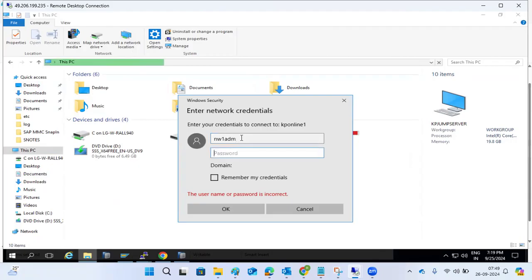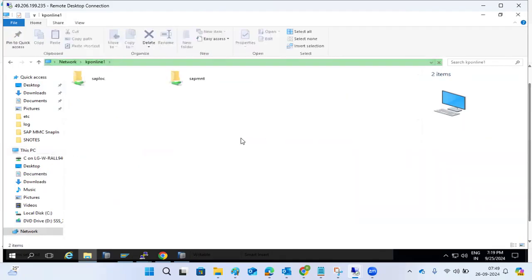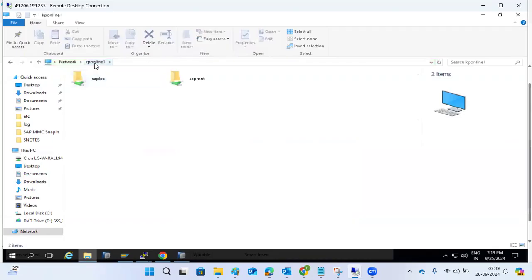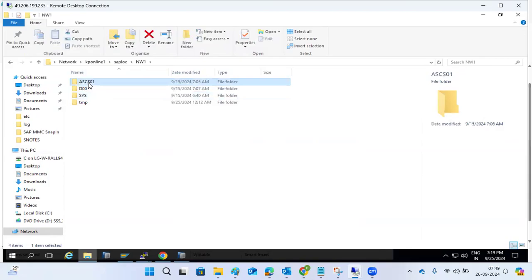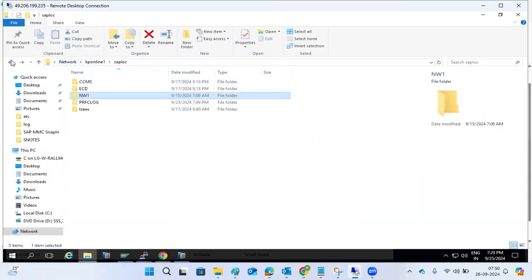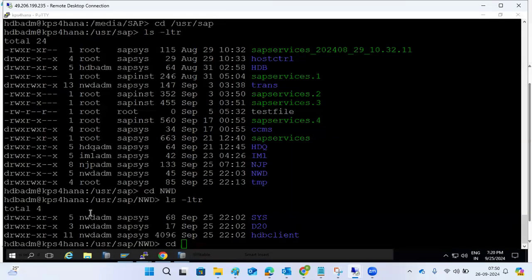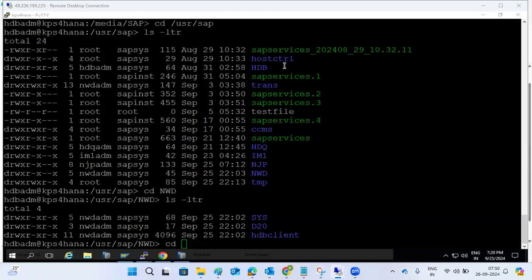When accessing the folder via \\KPOnline1, it may prompt for credentials — you can use the SID admin user, for example nwd1adm. Then you can navigate to /usr/sap/SID and see all the file systems. This concludes the OS-level file systems overview.